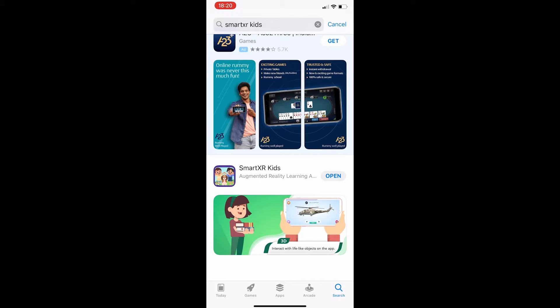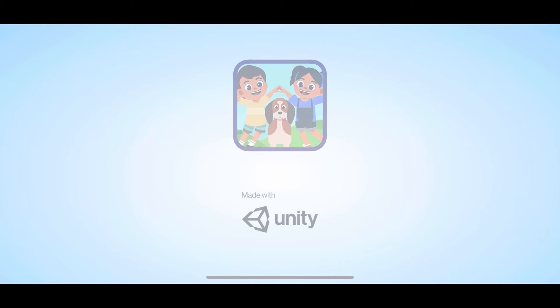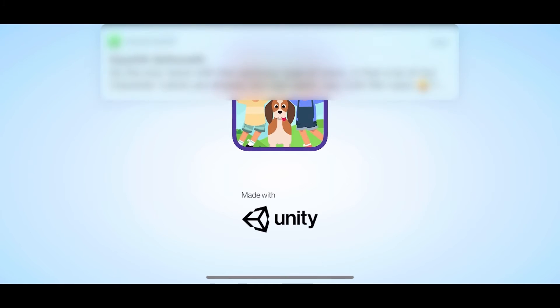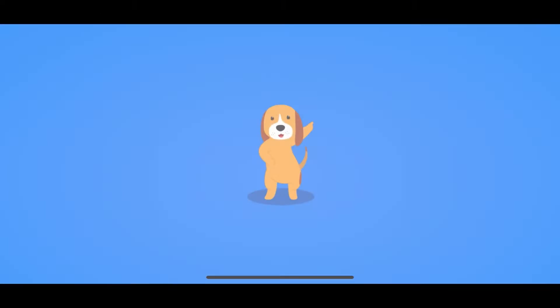To access the app on your device, either click on the Open tab to access the app or find the app on your device.